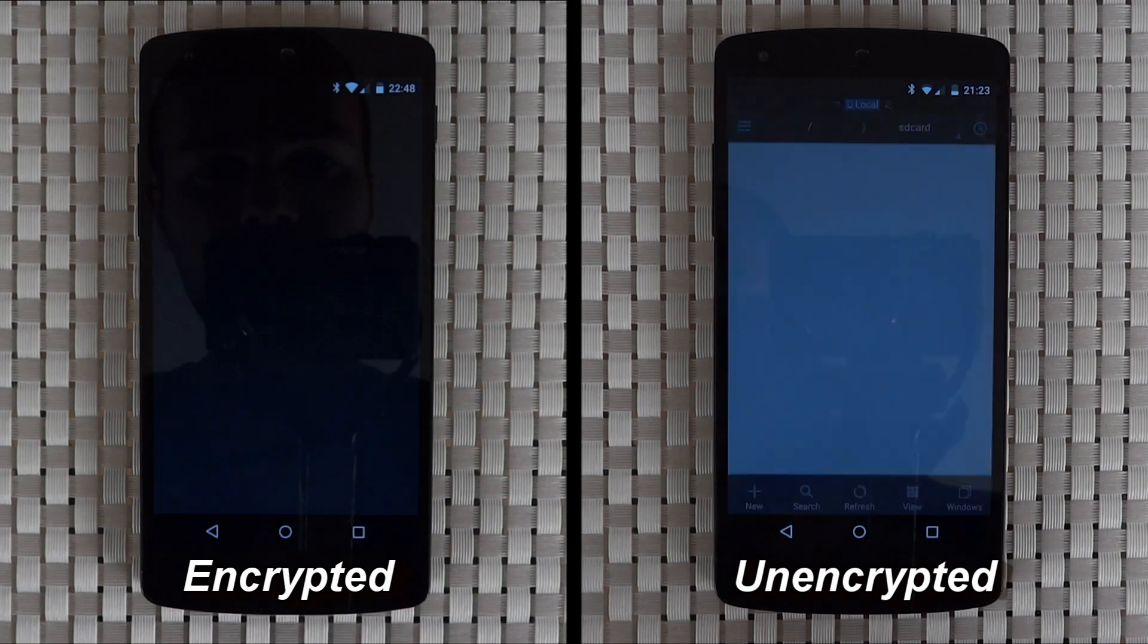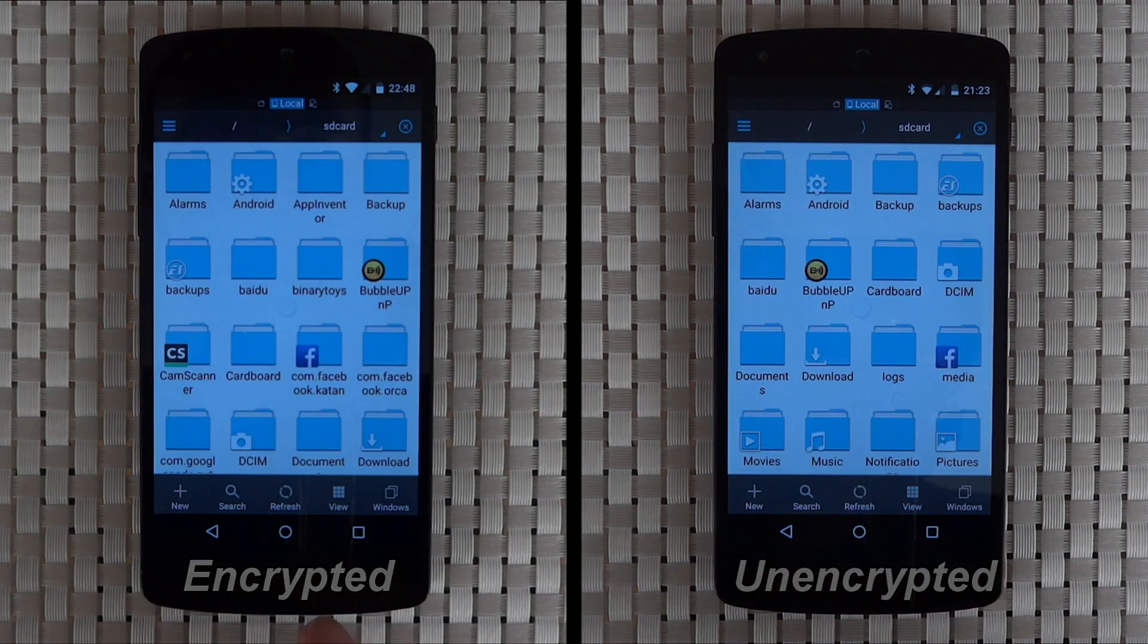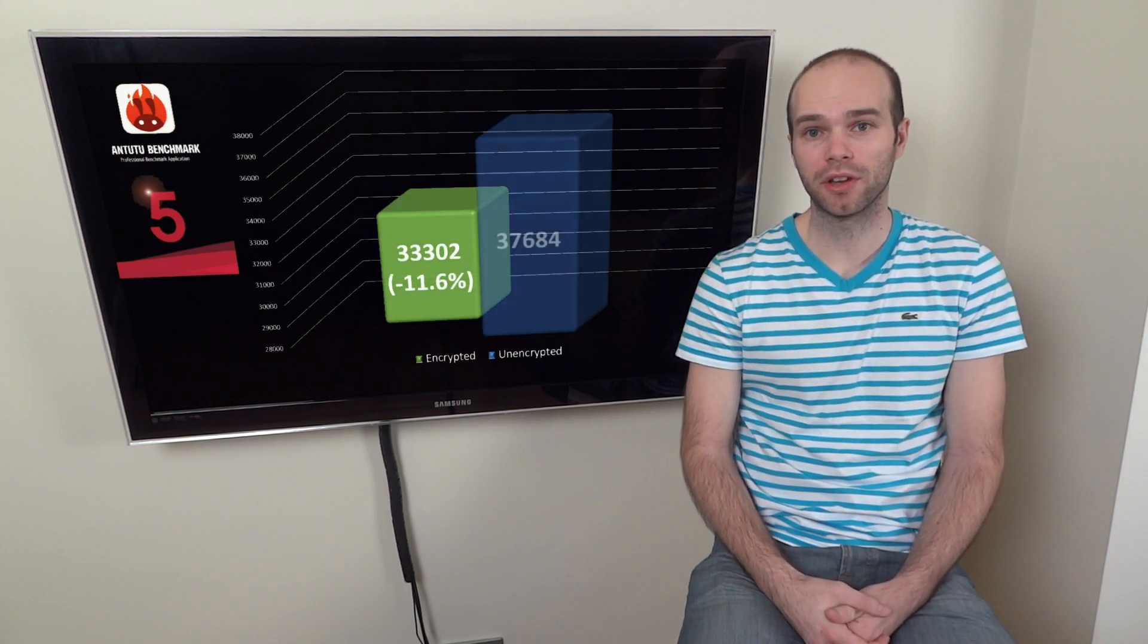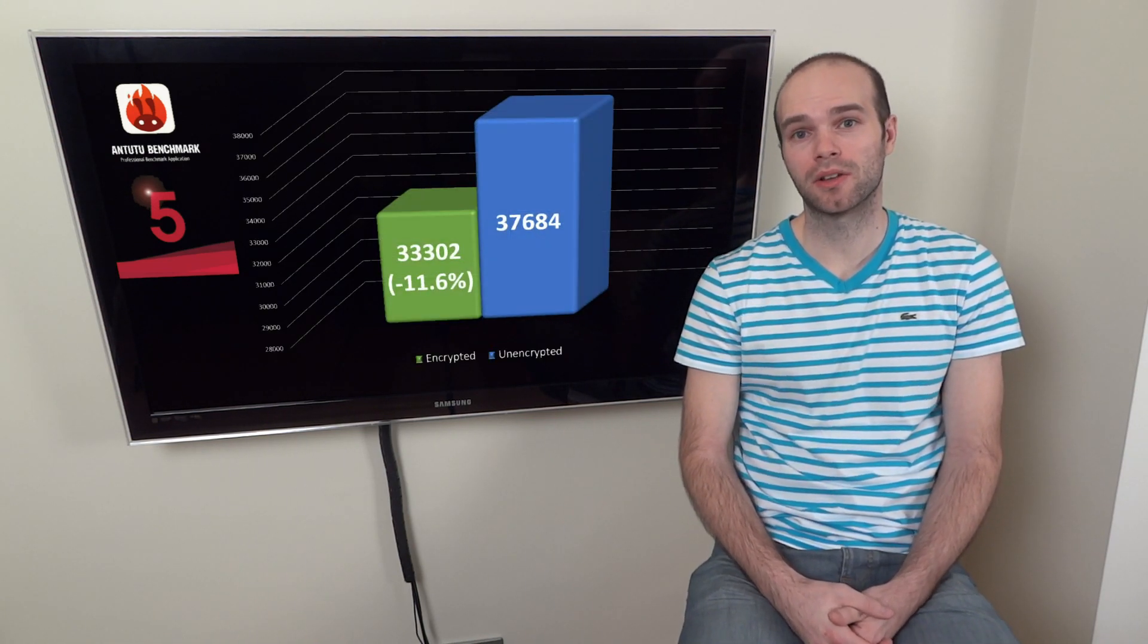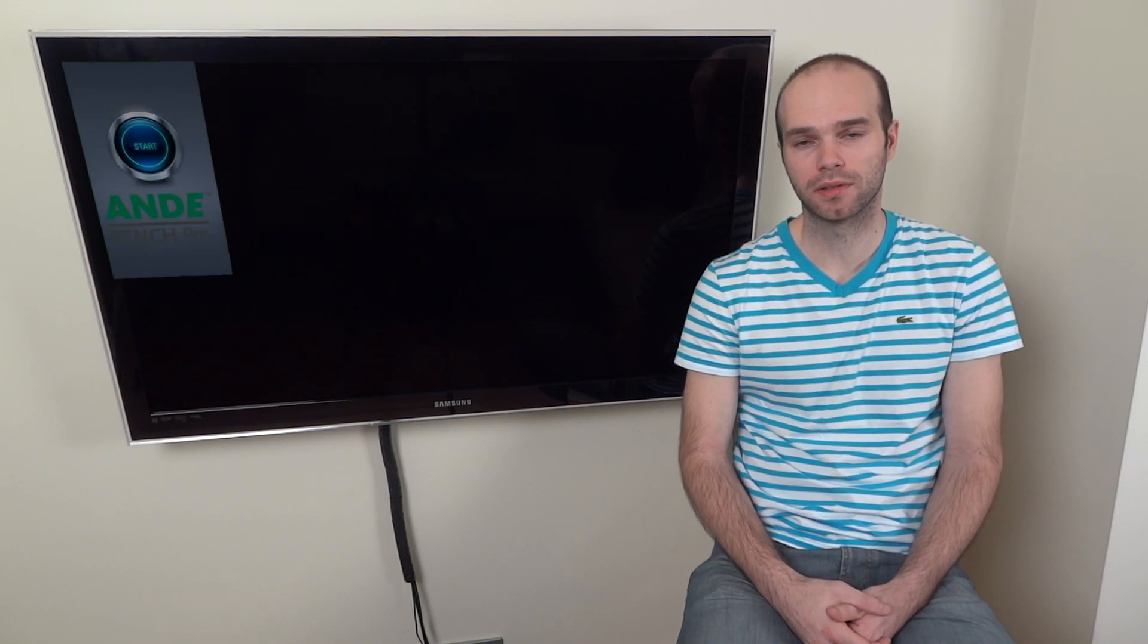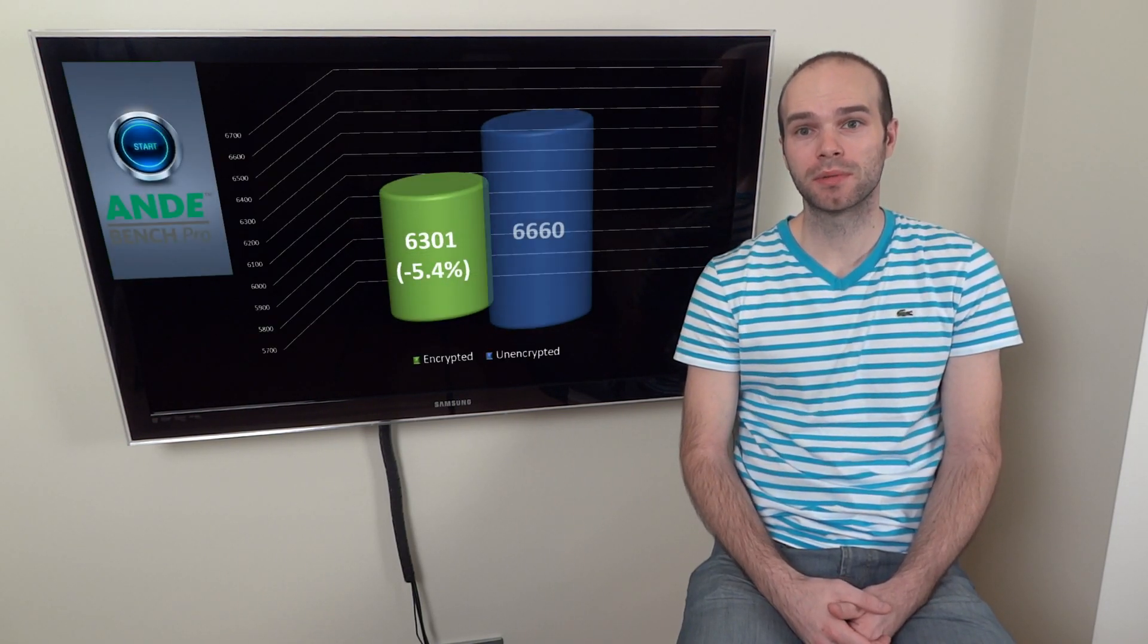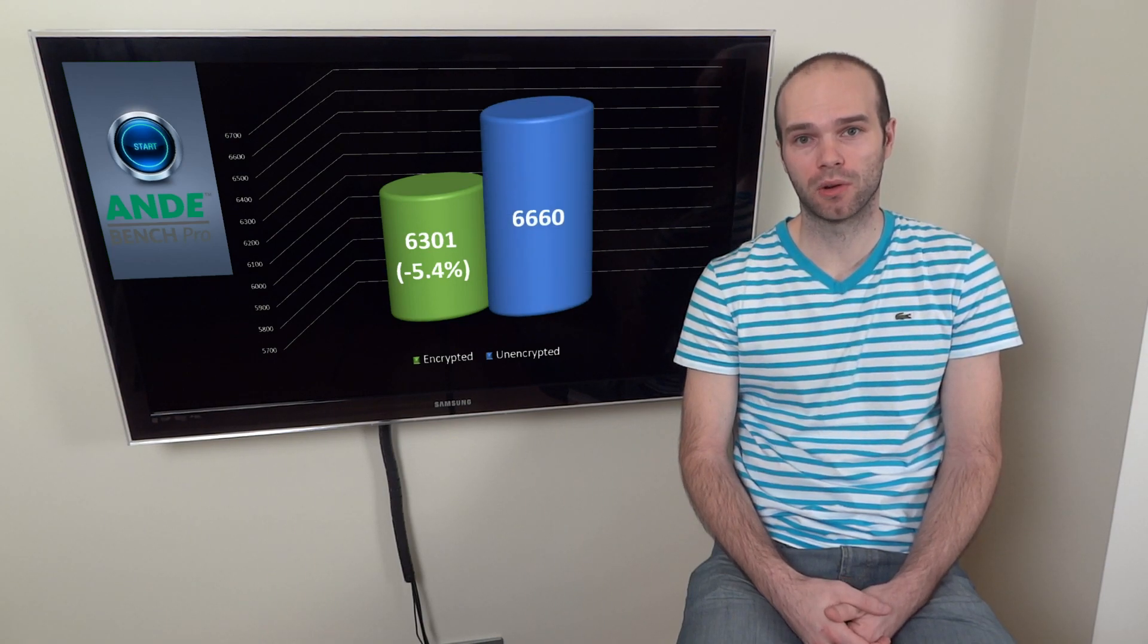I tested the effects on the Nexus 5 using the Antutu Benchmark and Ante Benchmark. After encryption has been turned on the score in Antutu was about 11% lower than without encryption. Similarly in Ante Bench the encryption score was about 5% lower.